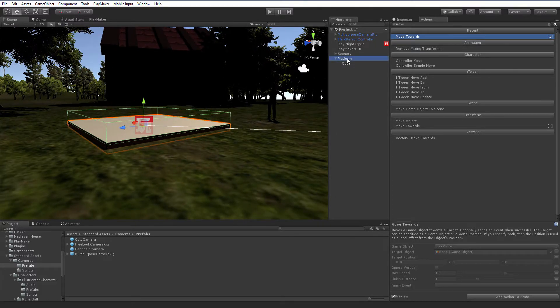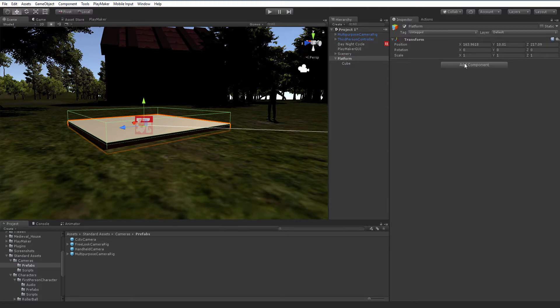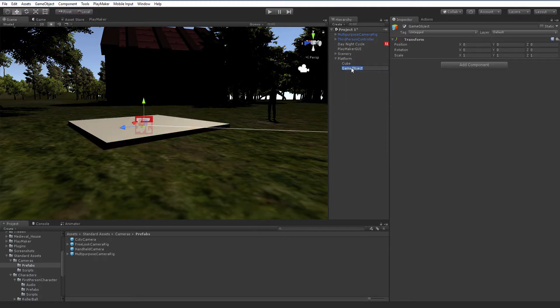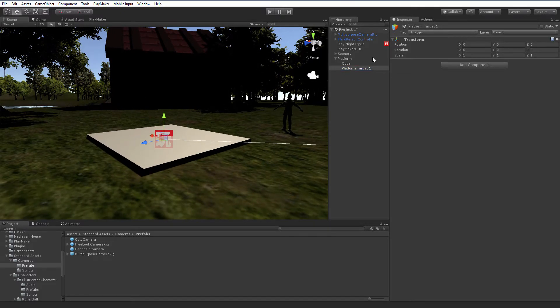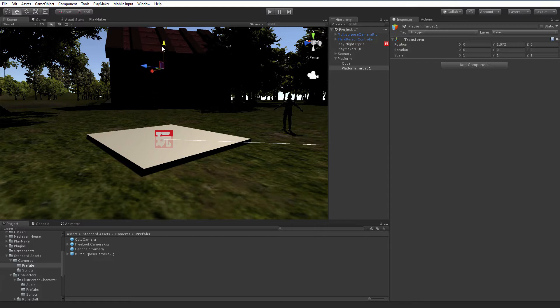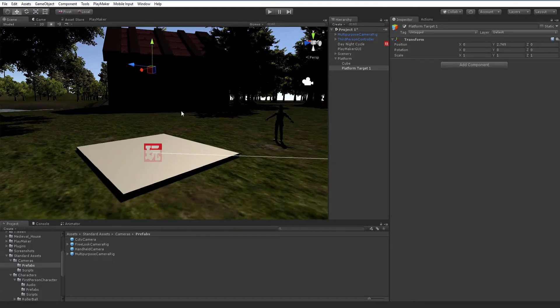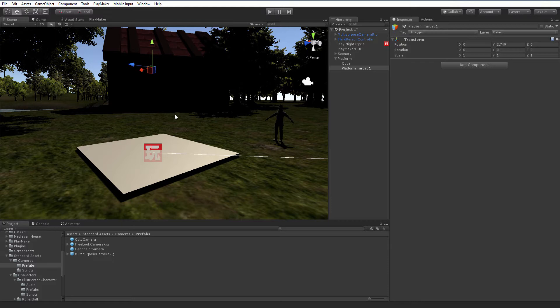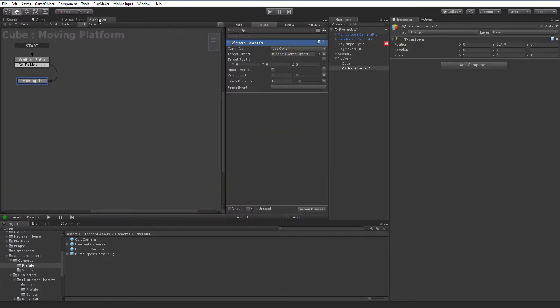Now we need a place to move towards. Let's go back to our scene view. Clicking on the platform object, the empty parent, I'm going to right click and add another empty, and I'm going to call this platform target one. Right now it's at the same place as the cube, so we wouldn't move anywhere. I'm going to move this up, and I'm just going to move it vertically. If you want to move it off to the side, you're welcome to do that. That works as well. So now we have a target to move towards. Back into Playmaker, we can grab that empty object and drag it into the target object.